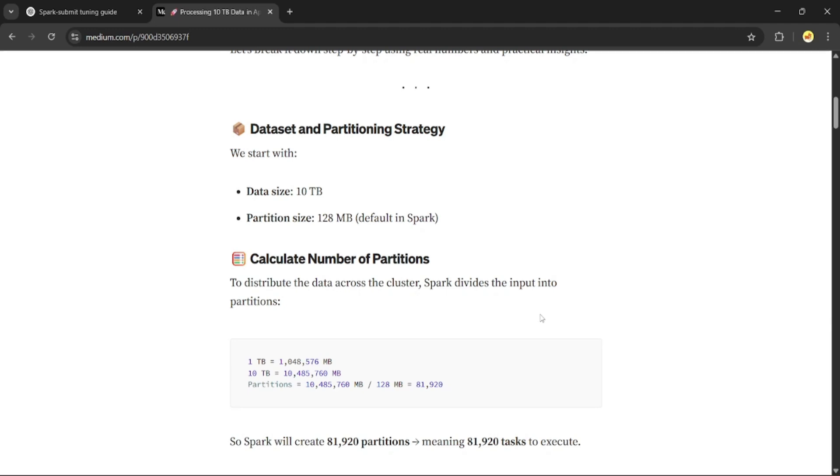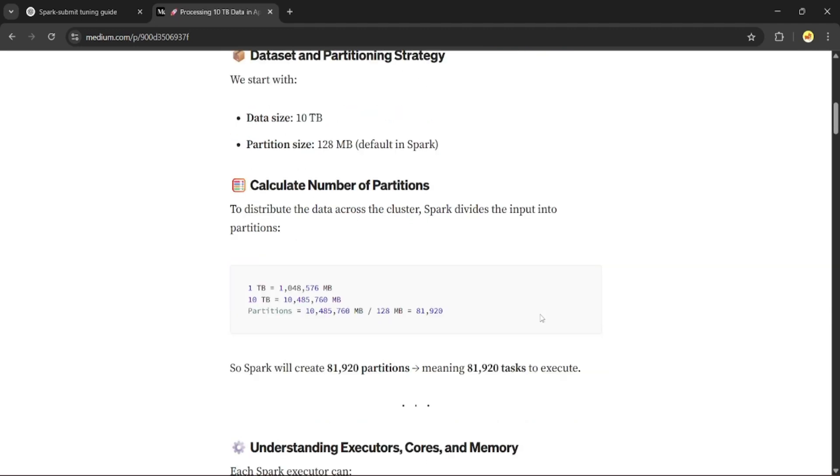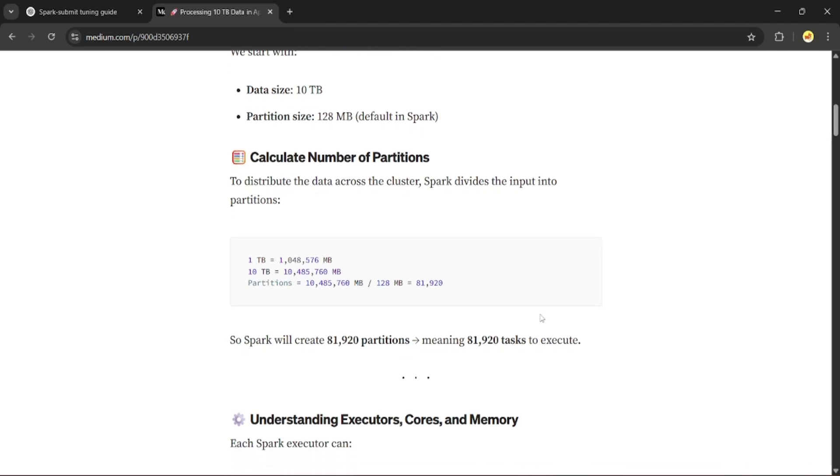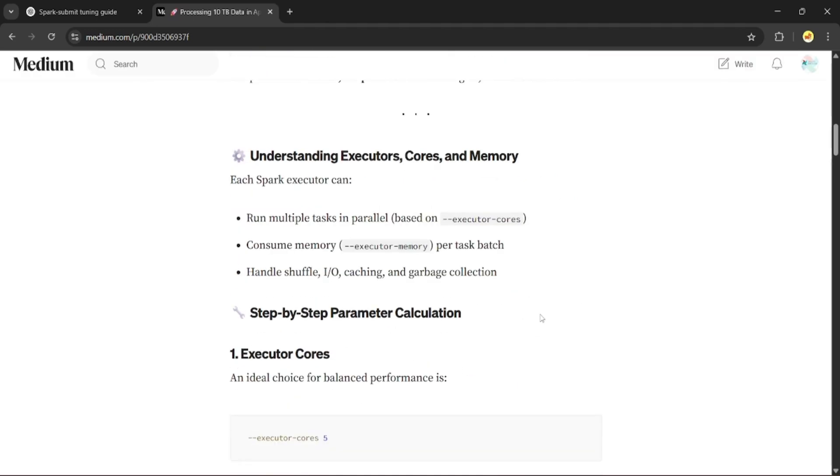This means Spark will launch 81,920 tasks. So now we know how many tasks we have to process. The next step is figuring out how many executors and cores we need to run them in parallel.